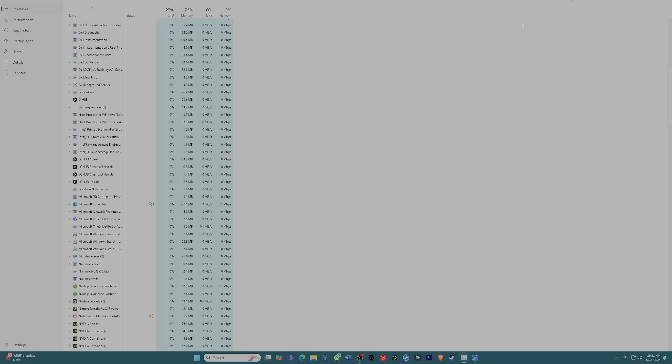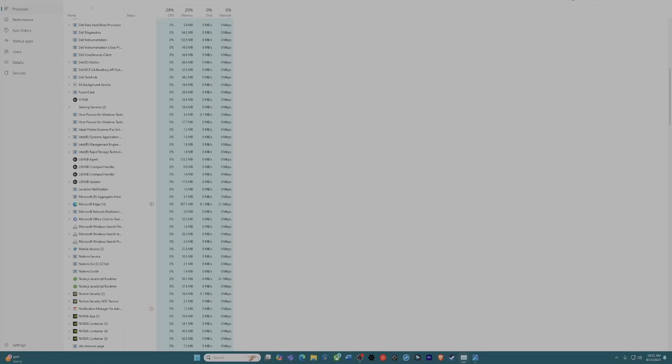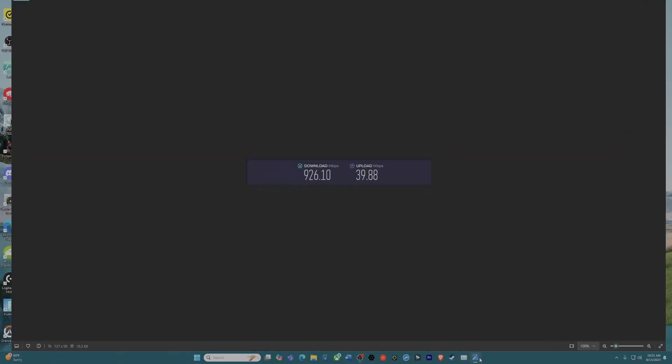And that's pretty much it. Quick easy fix. As you guys can see, my upload is around 39 to 40 now, instead of the 1 to 2.